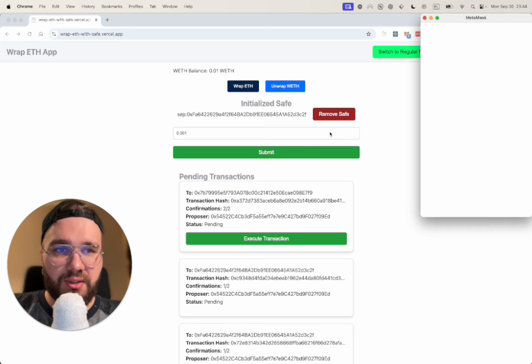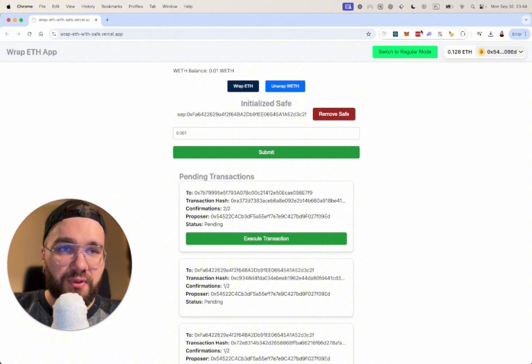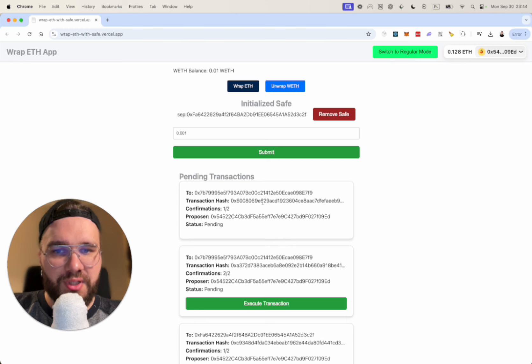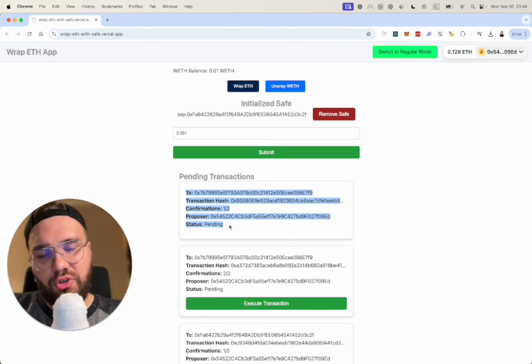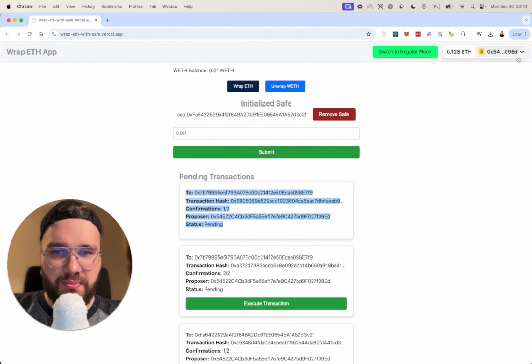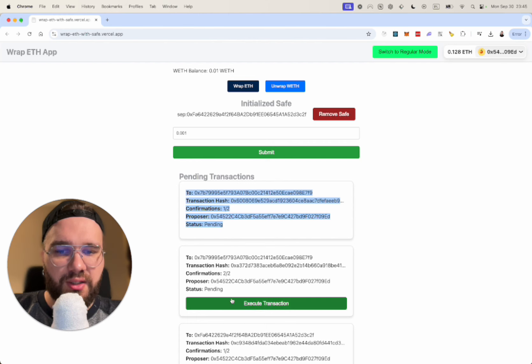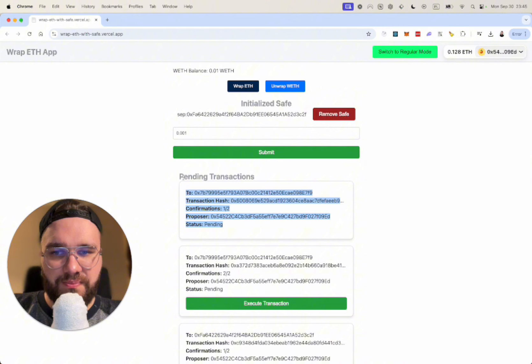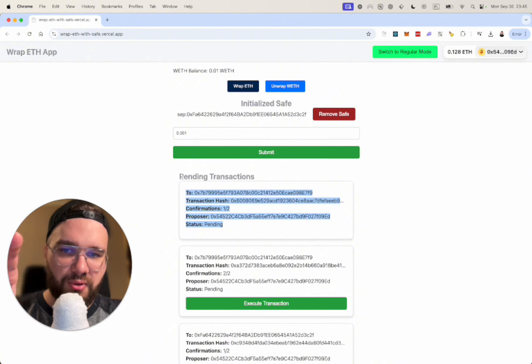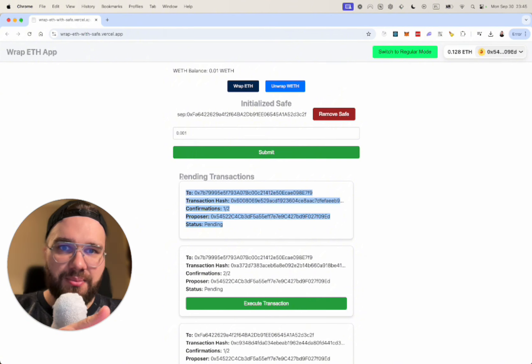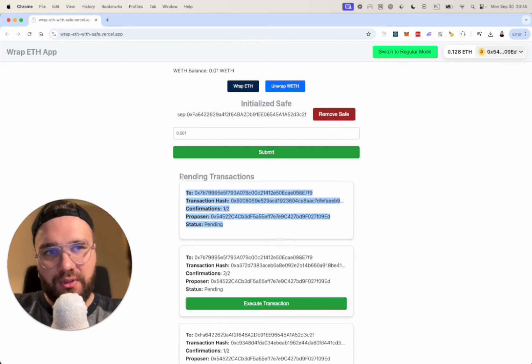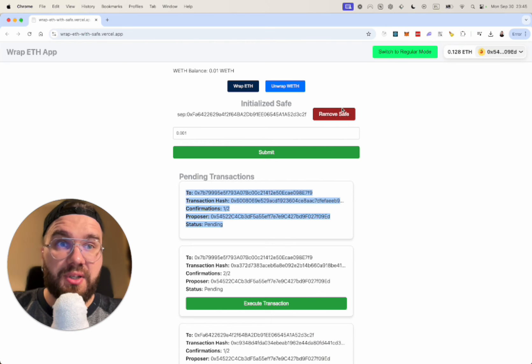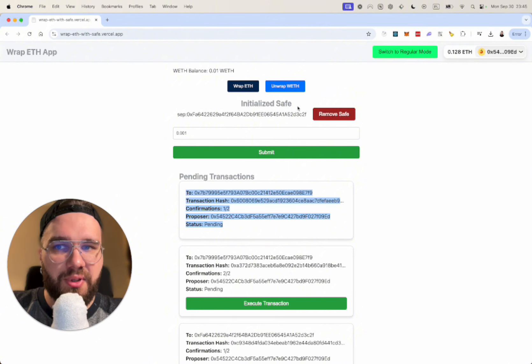But the way it will work is you will type something here, 0.01, then after pressing submit we're going to confirm a signature and this will propose a new transaction as you see here. So now we have to change the wallets to the second one in order to approve the transaction and in the end we can execute the transaction.